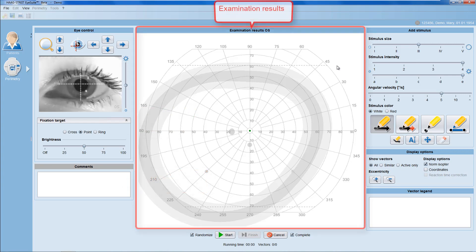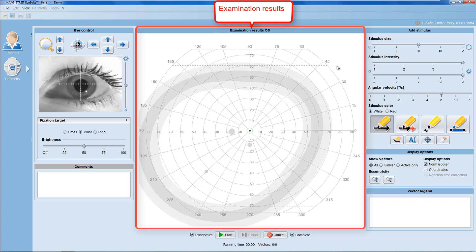In the examination results panel, your testing methodology and the patient responses are recorded.